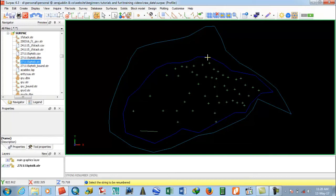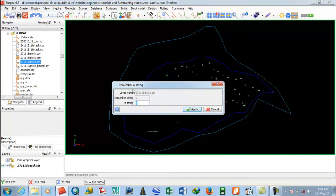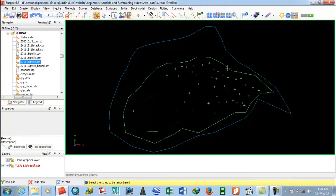I will select here. This is the Renumber String layer. The name is string two. I will give it string number five, then click Apply. Look at the color — it changes to string number five. This is the way you can change the string number of a string.